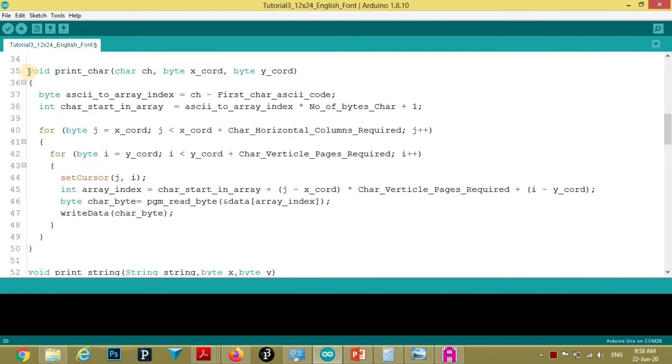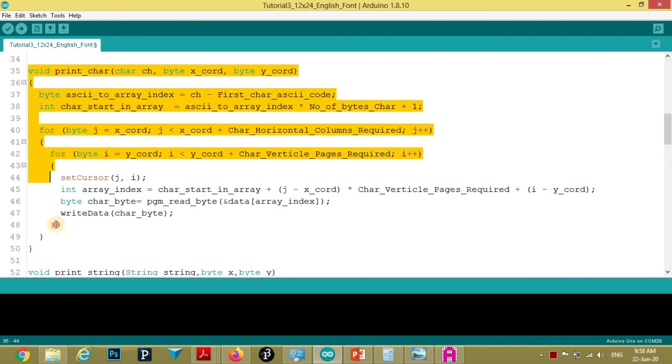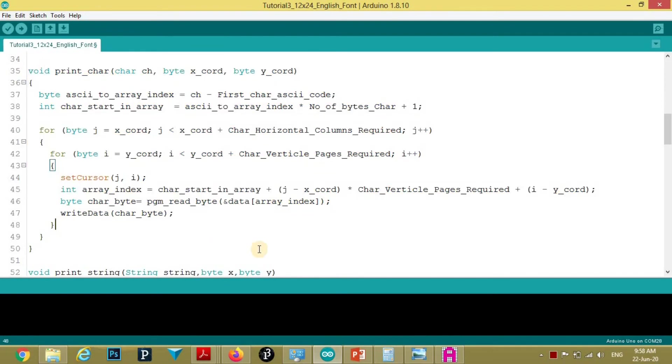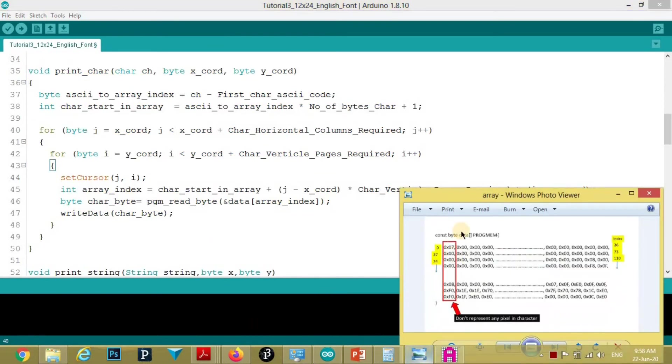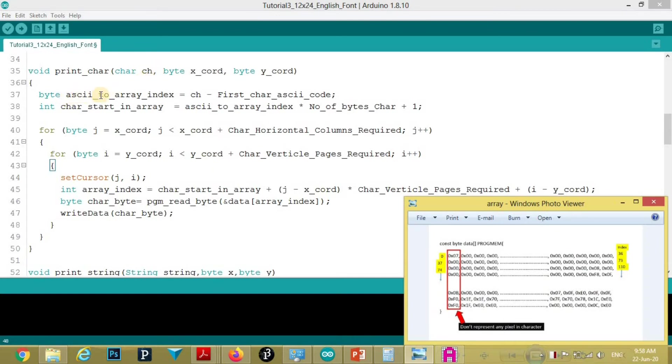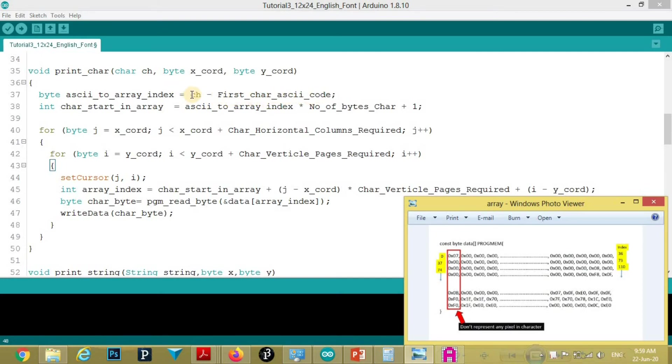Now, we will see function to print one character. This is the array containing our characters. Input to this function is character. This ASCII to array index, this variable stores the line number. Here we have subtracted first character ASCII code from the character. So it will contain a line number.